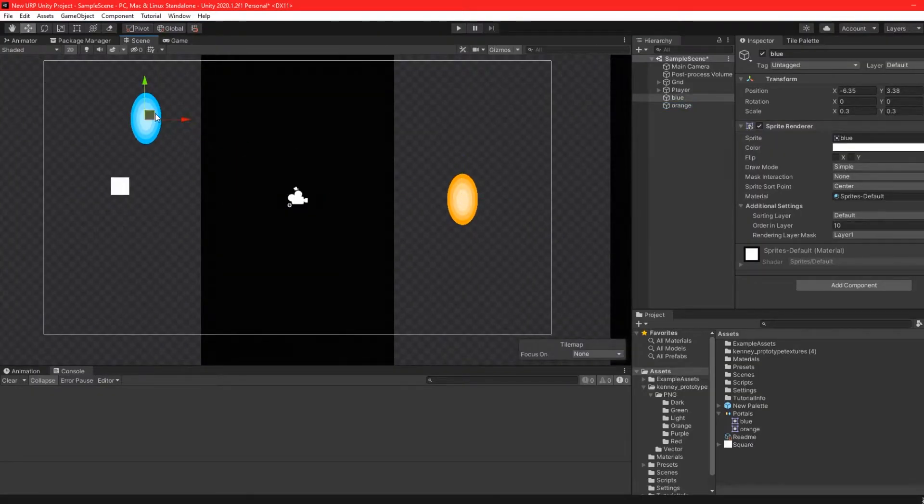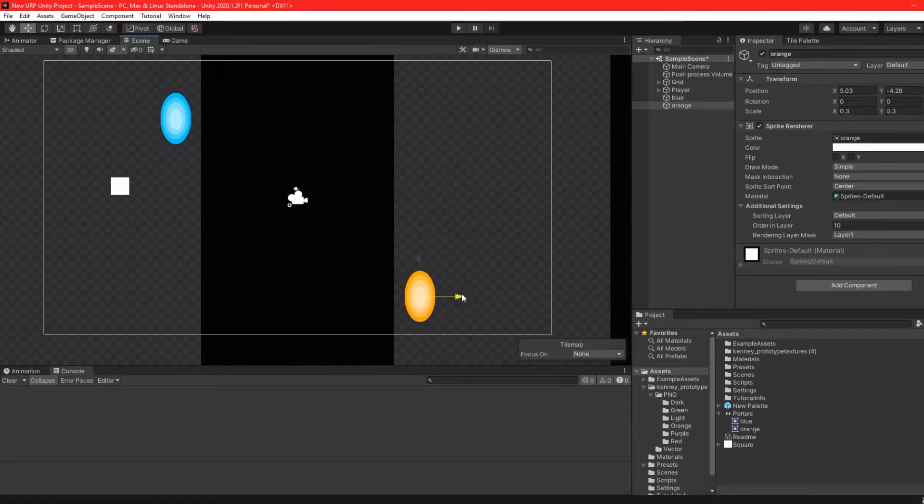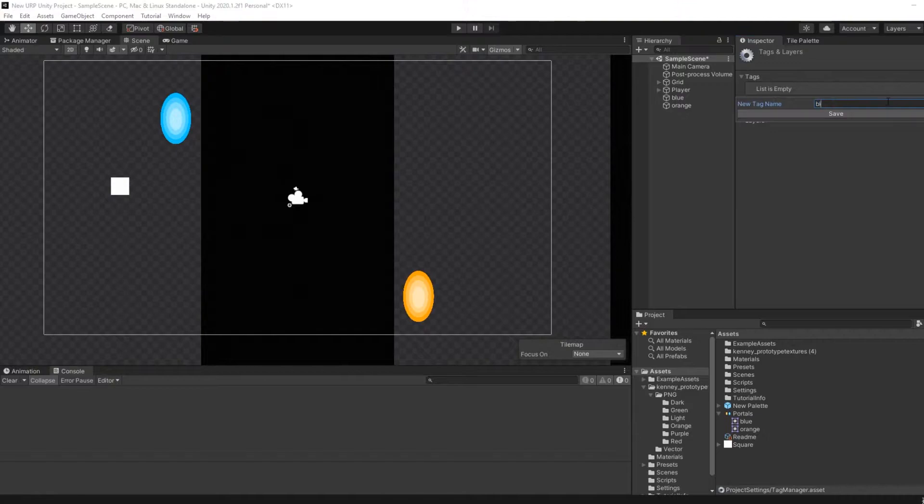Bring in your portal game objects into the scene. I'm using the classics from the portal games. Give each game object a tag with their corresponding colours.